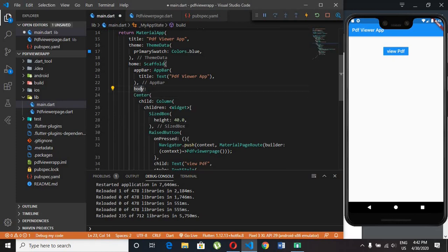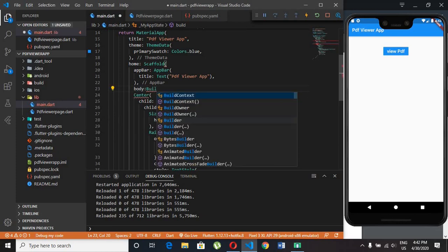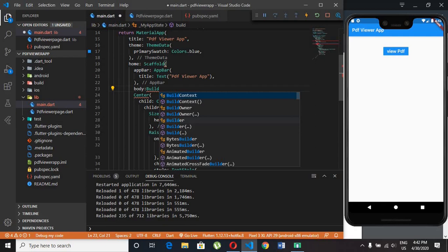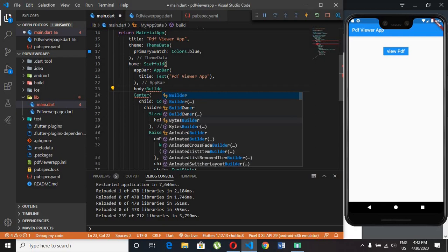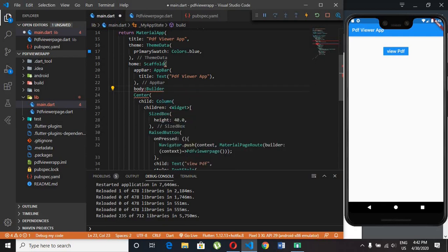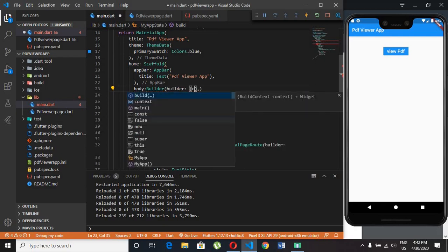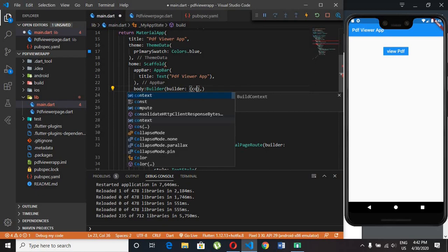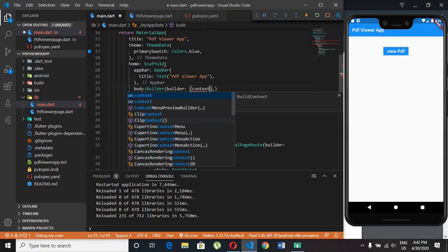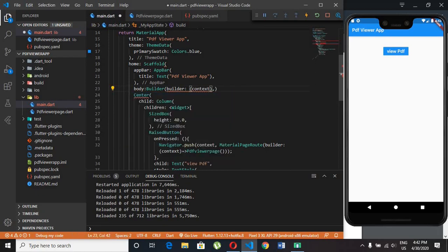We need to do some changes like go to the body part and type Builder, context, and wrap the whole body part inside the parenthesis.